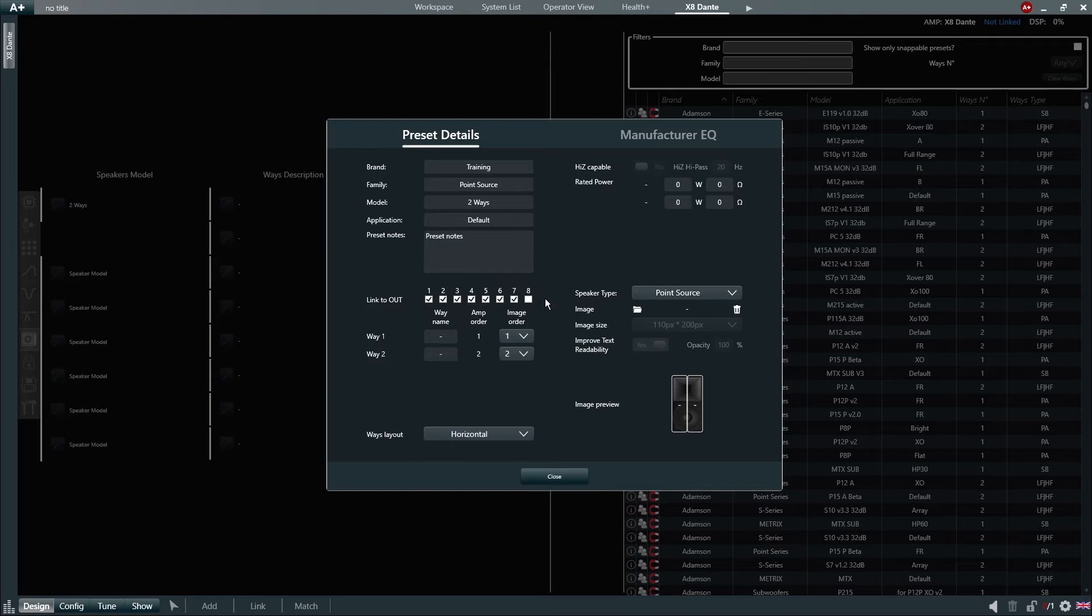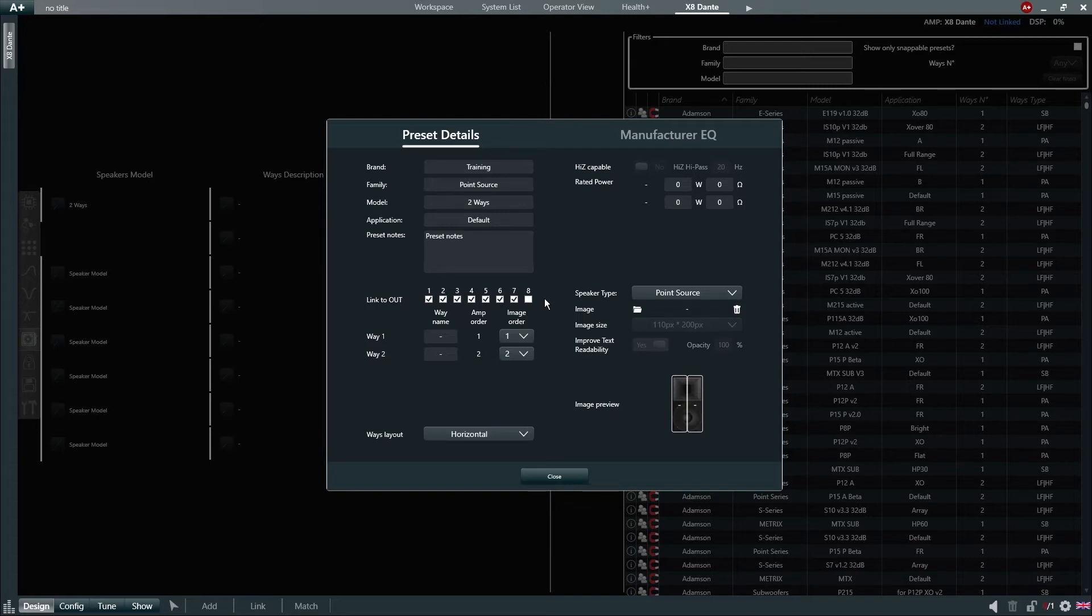The Link To Out setting gives us the ability to define if we don't want this loudspeaker preset to be loaded with a specific channel of our amplifier. In this case, since we're creating a two-way speaker, we will tell Harmonia Plus 2.0 that this preset cannot be loaded onto channel 8, because otherwise the second line would be missing.